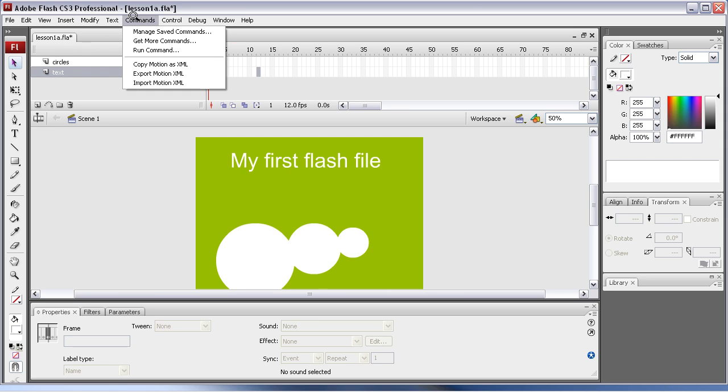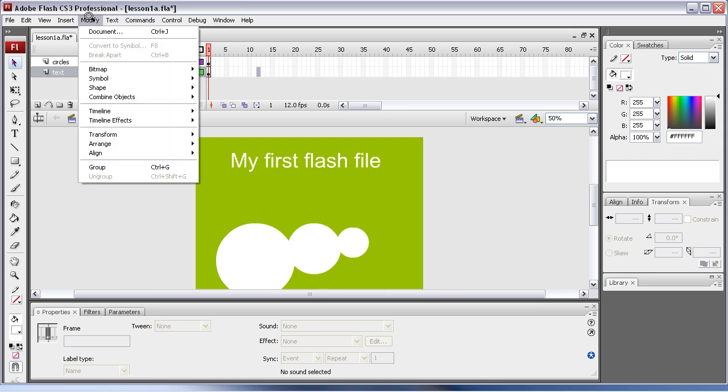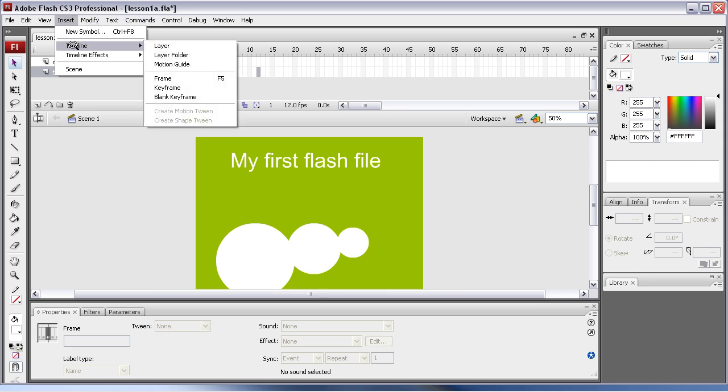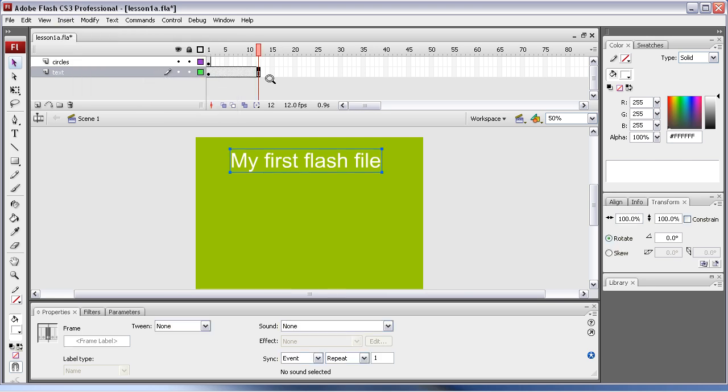There we go. Insert timeline and go down to frame, but notice I put it on there before I did that. Easy way to do it: press F5, a lot less hassle.